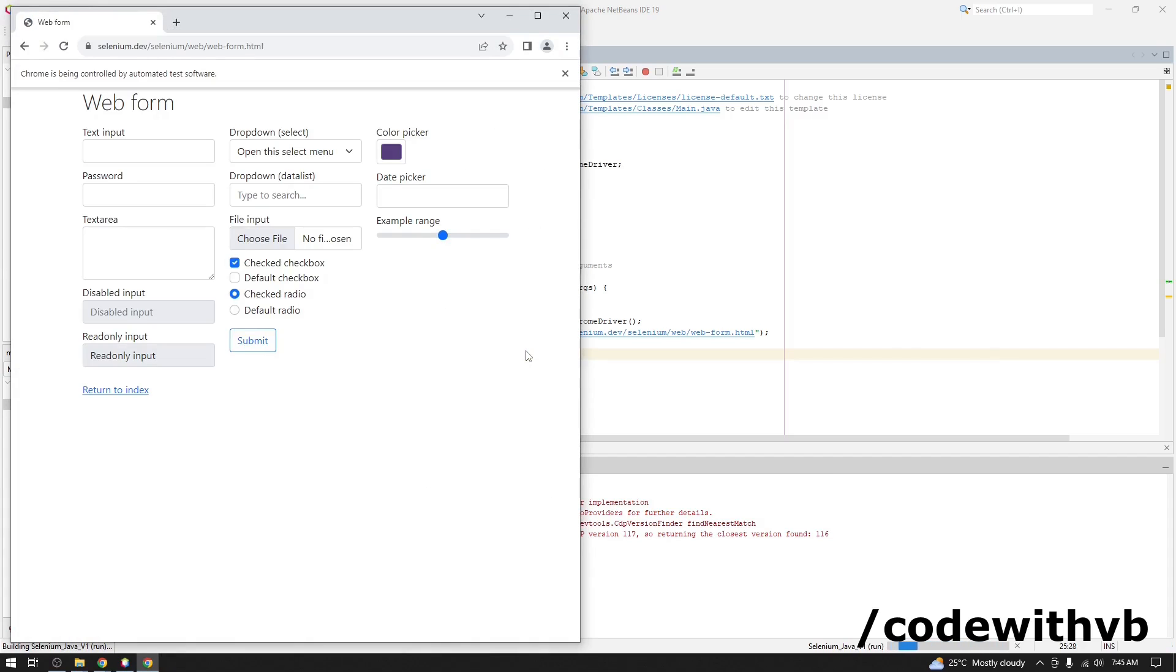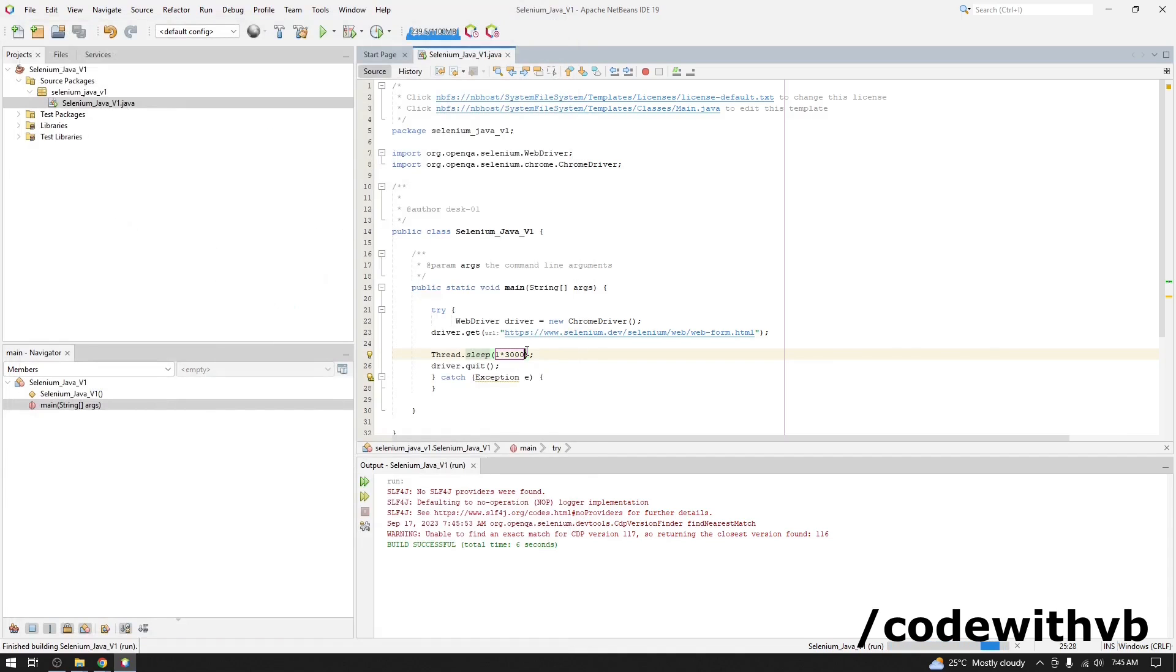Now it is waiting for three seconds, closing the browser. So our code is working fine. Thank you all. Thank you.